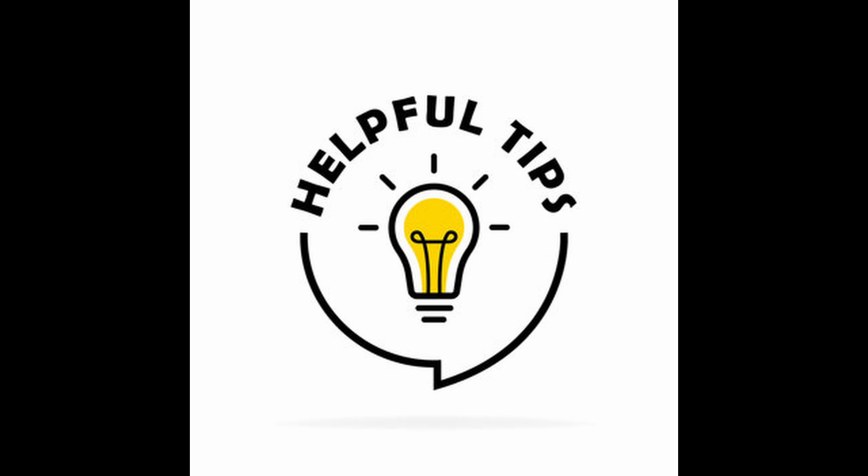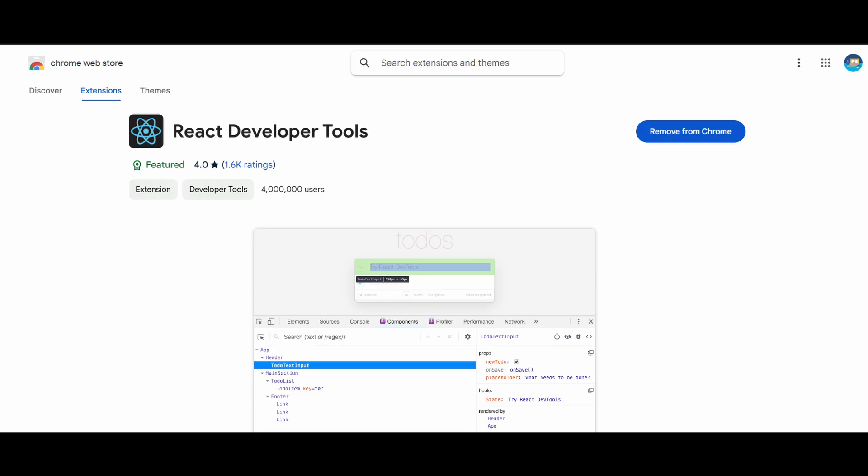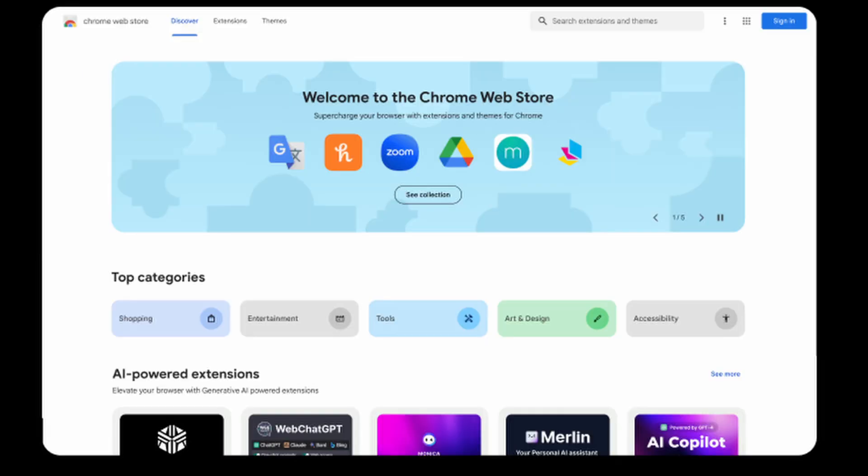One last tip before we wrap up is React dev tools. This tool is a lifesaver for inspecting and debugging your React components. You can install the React dev tools extension from the Chrome web store.